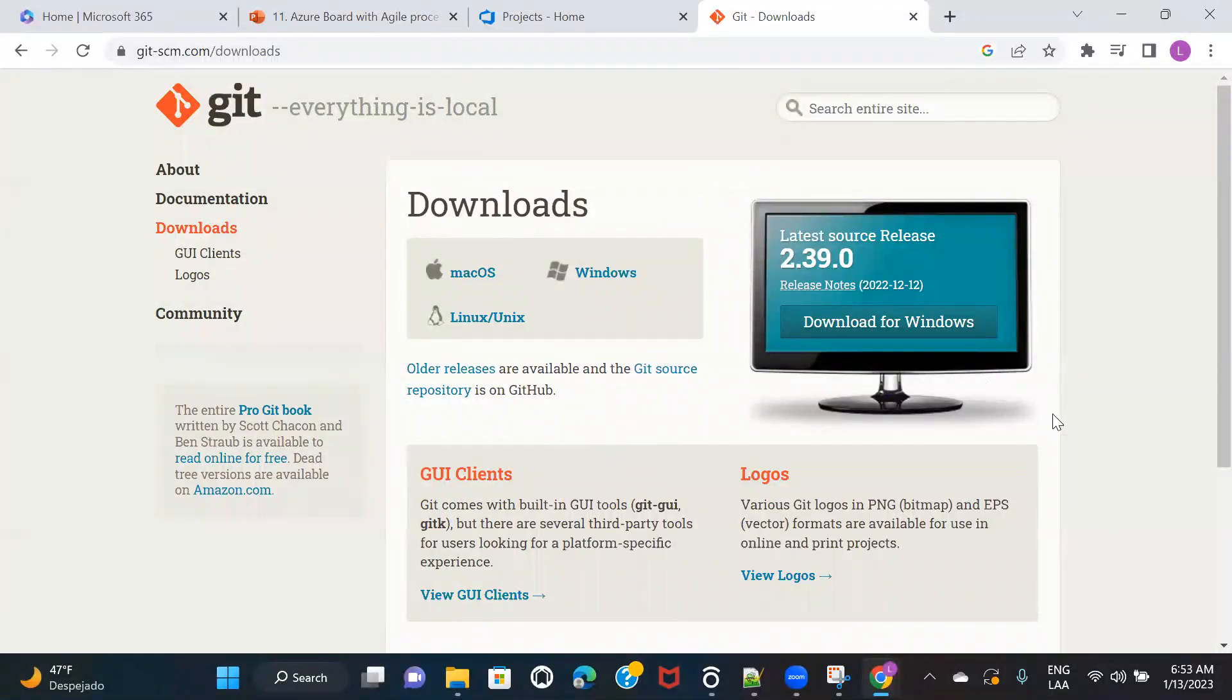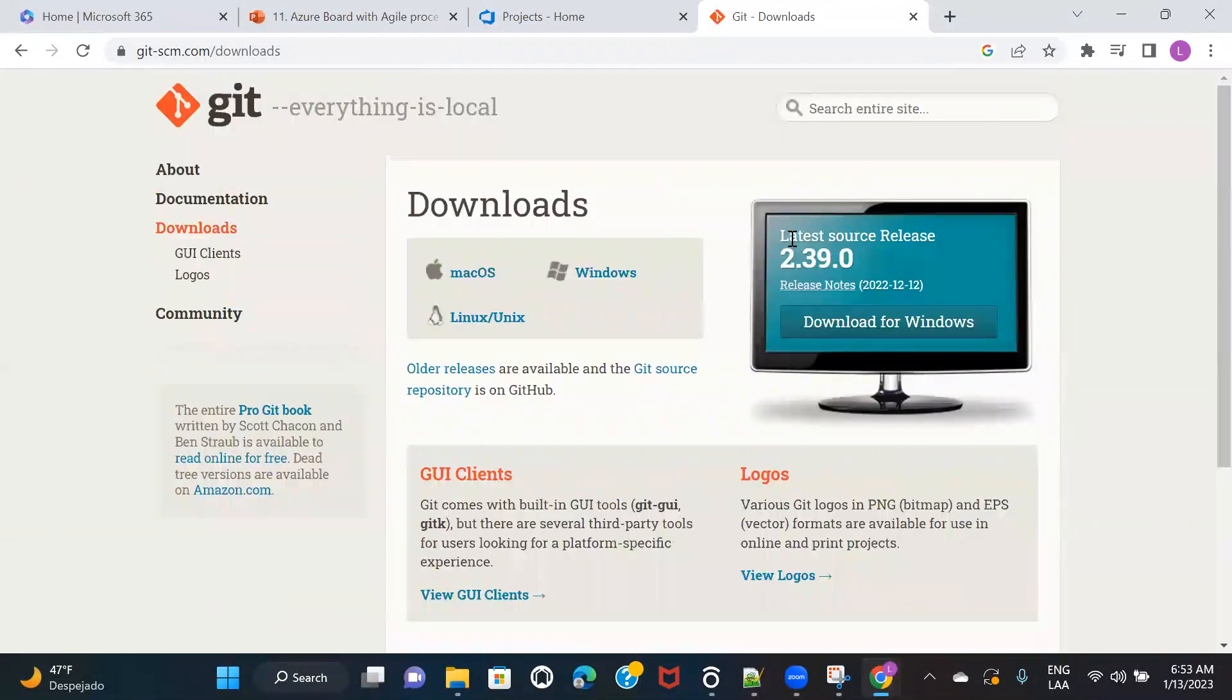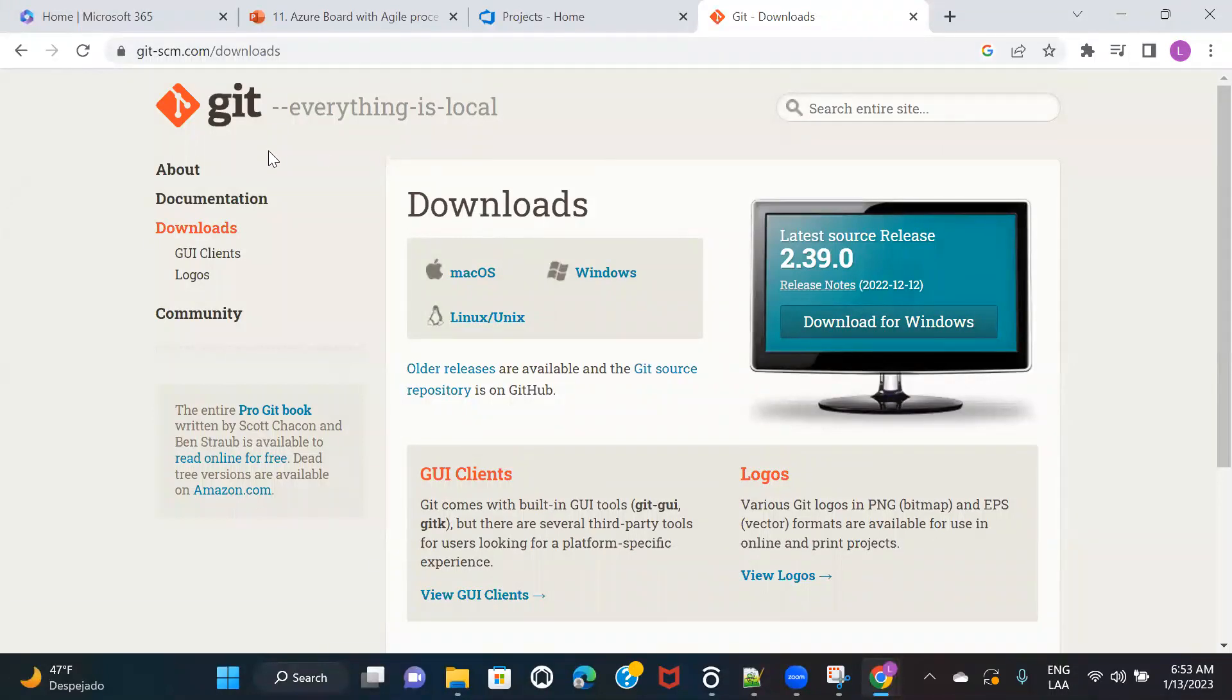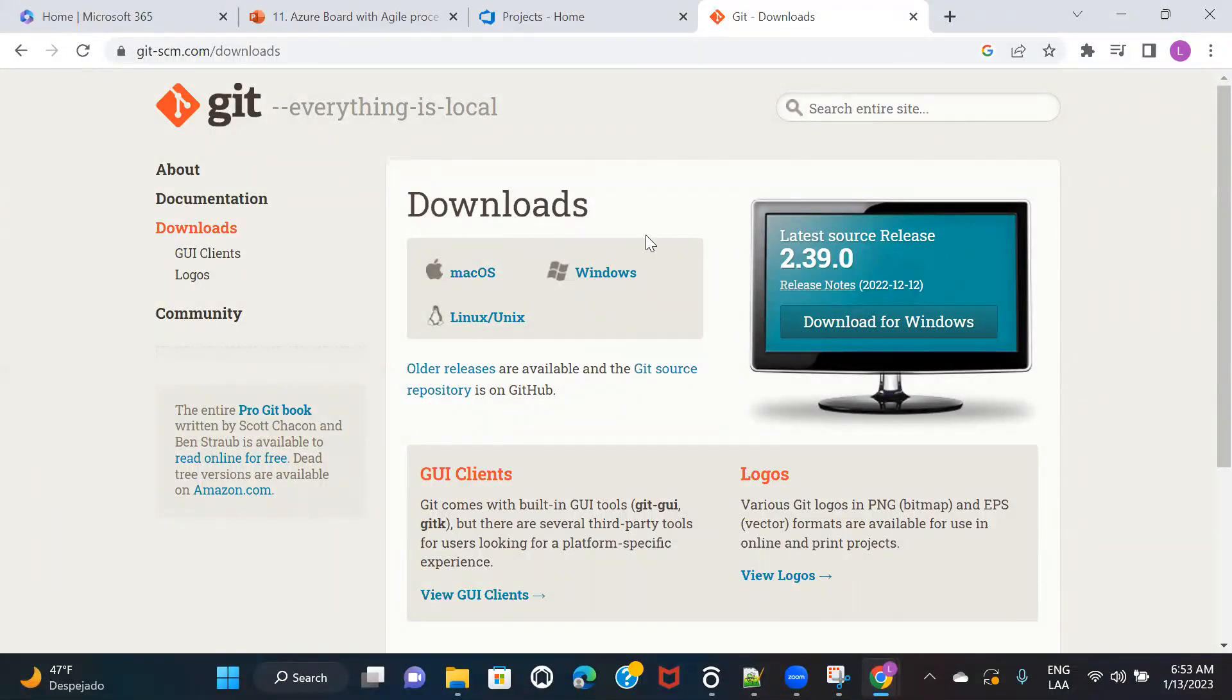And here you will see a couple of options. For example, if you see here, you can download Git for macOS or for Windows or for Linux. So I'm using Windows, so that is why I'm going to download it for Windows. You can download according to your system.